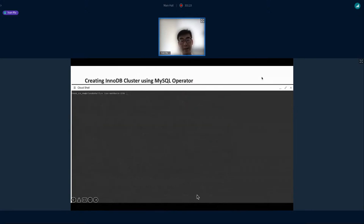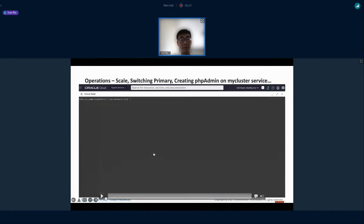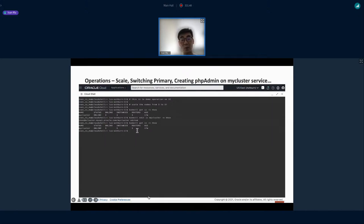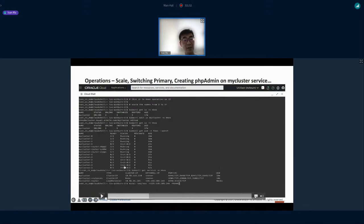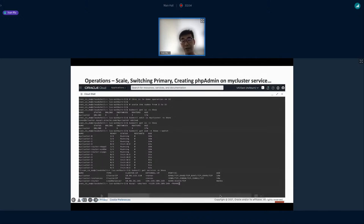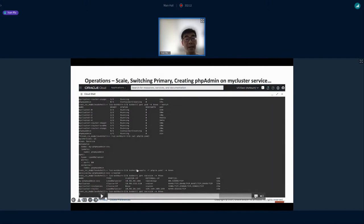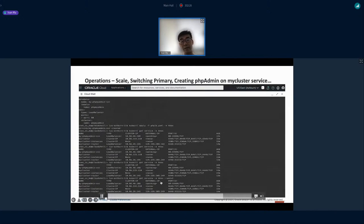To demonstrate scaling and application access, we deploy PHP Admin (phpMyAdmin). With the cluster running, we change the number of instances from three to five by updating the YAML and applying it. The cluster progressively adds nodes — going from three to four and five instances. We then provision phpMyAdmin, which connects to the InnoDB cluster, and wait for the load balancer's external IP or use an ingress controller and ingress rules to expose the application externally.